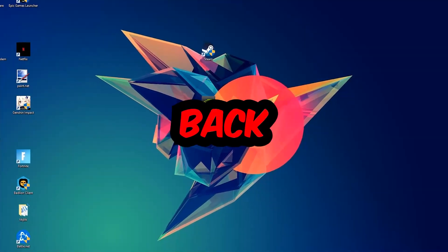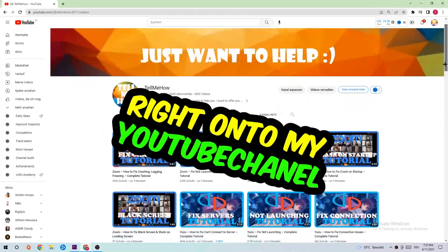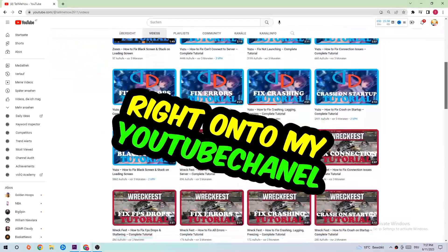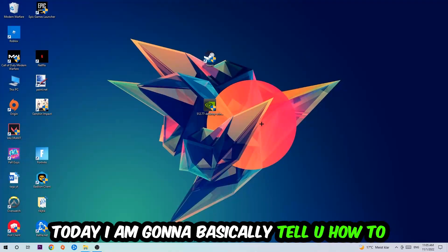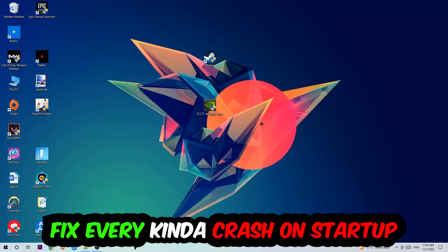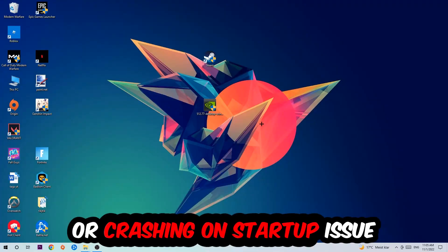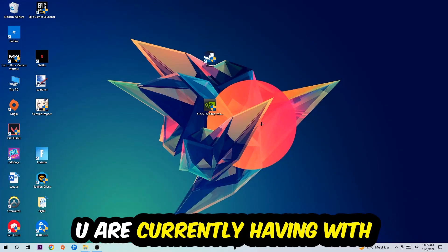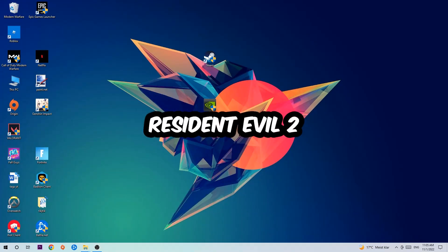What's up guys and welcome back to another video on my YouTube channel. Today I'm going to tell you how to fix every kind of crash on startup or crashing on startup issue you're having with Resident Evil 2.